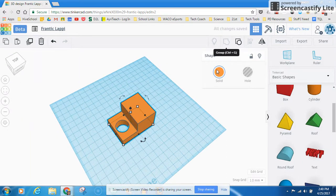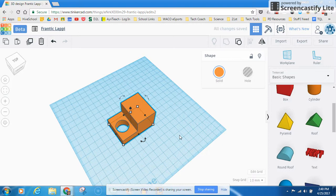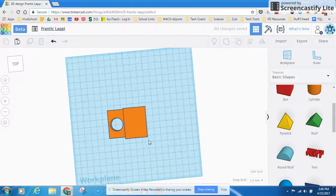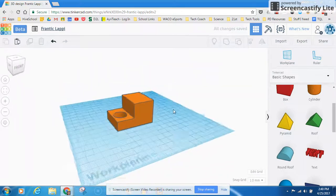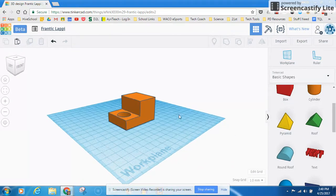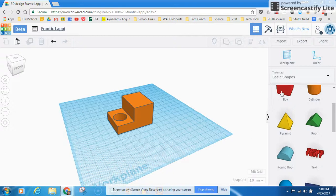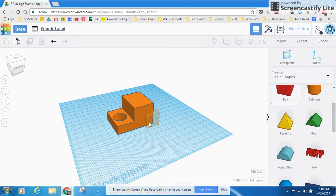And I'm going to go ahead and select everything. And then group them again. And now I've made that hidden object part of this object, which makes it a hole.